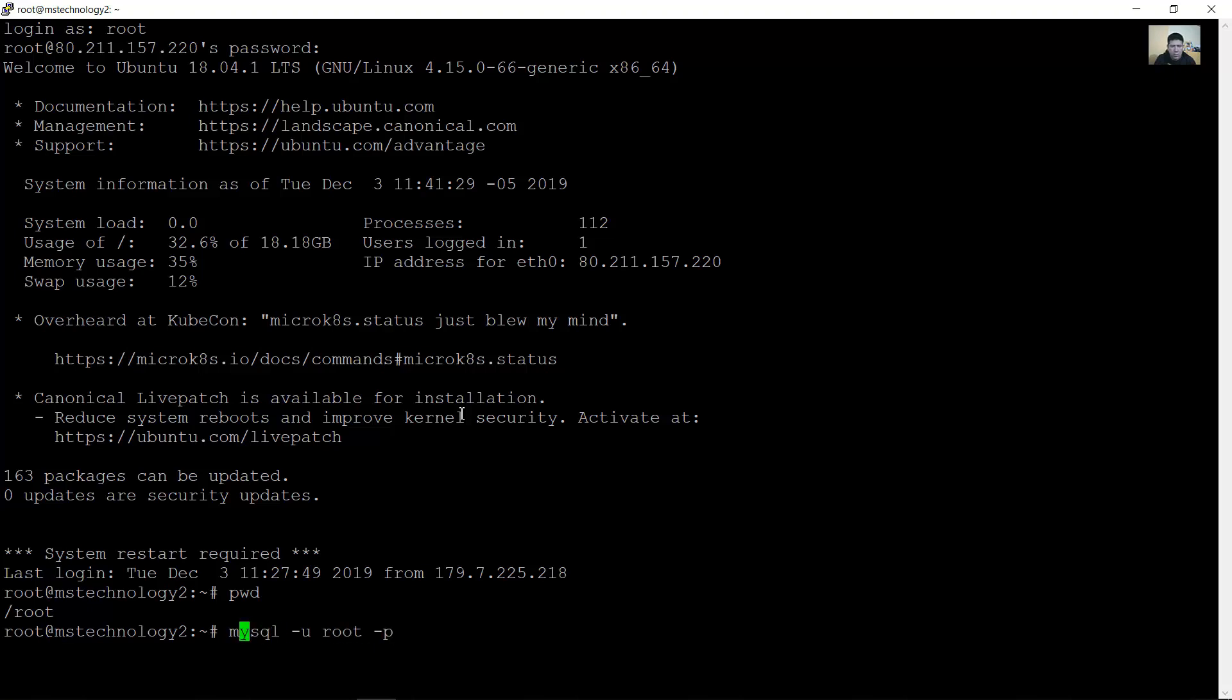MySQL user in my case is roots, may vary. Password, database password.